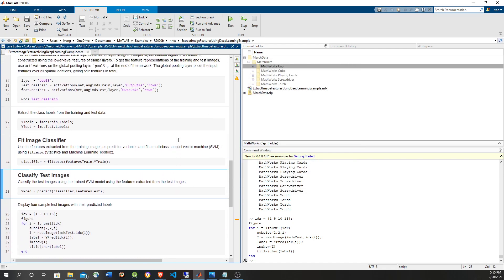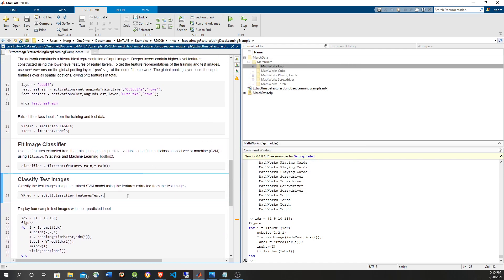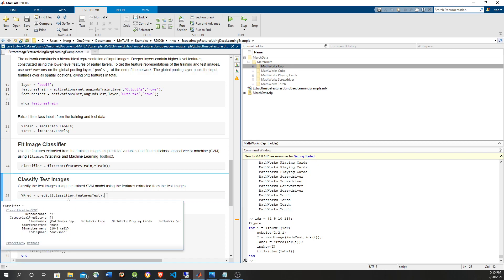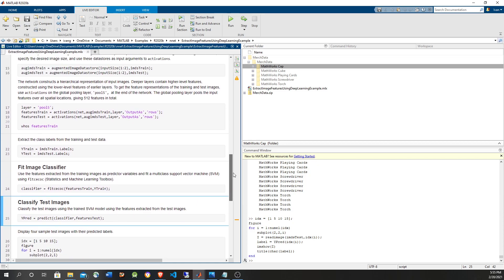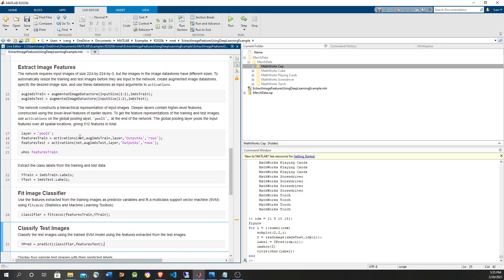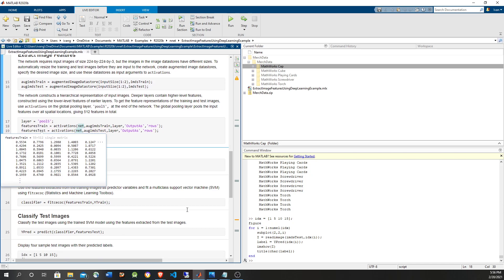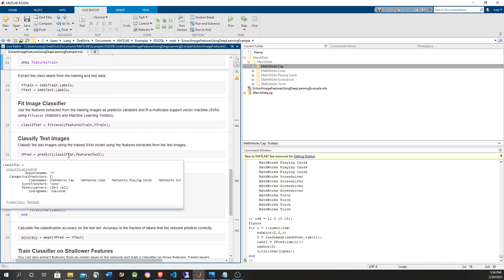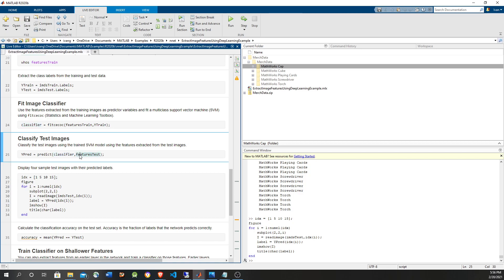One thing to note is that if you want to put this in production, you also have to use the original convolutional network, because you have to feed the input to the network and get the feature values first. Then the feature values are given to the support vector machine to do the actual prediction. So you need both the deep learning network and the SVM classification network simultaneously.